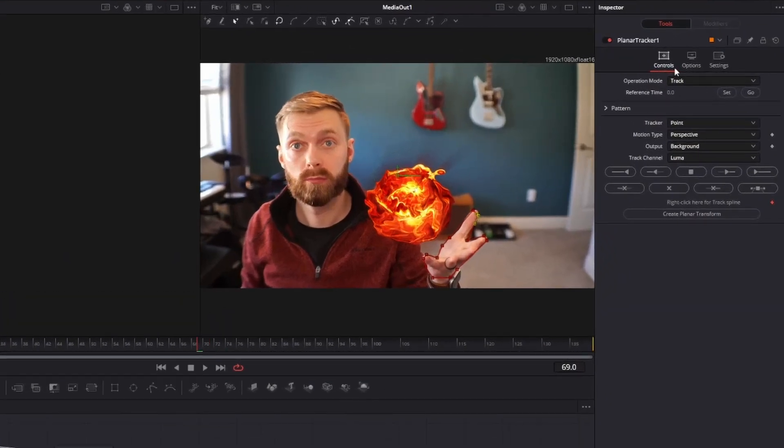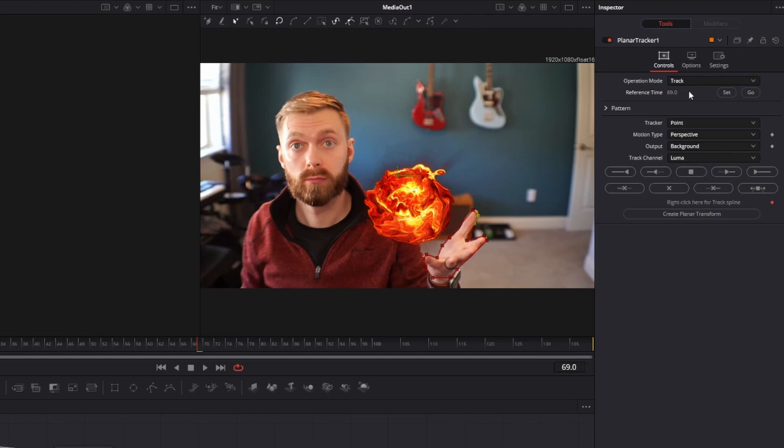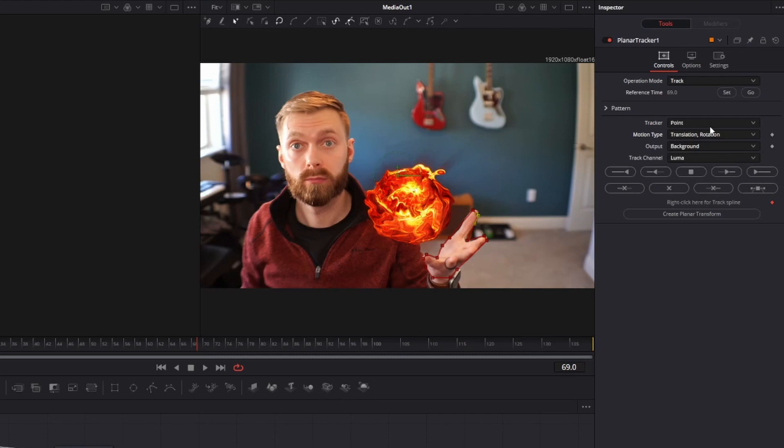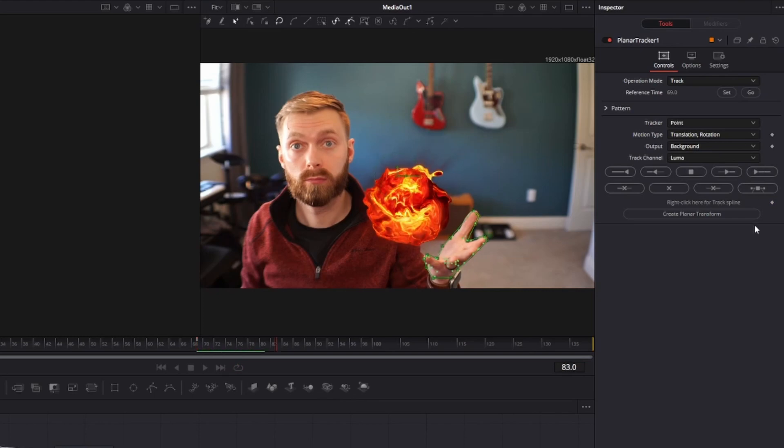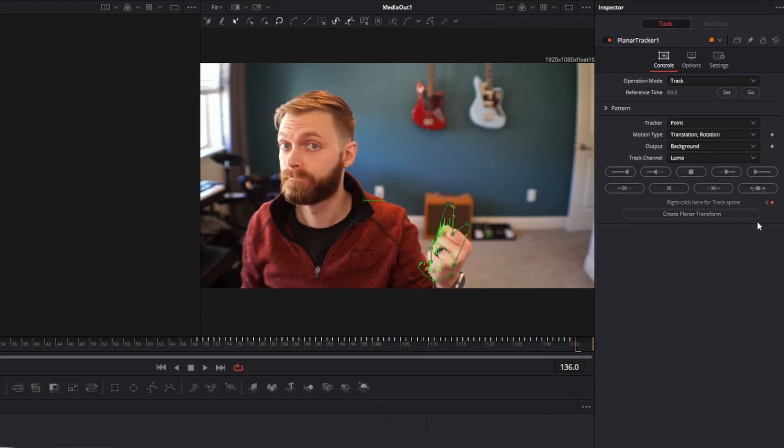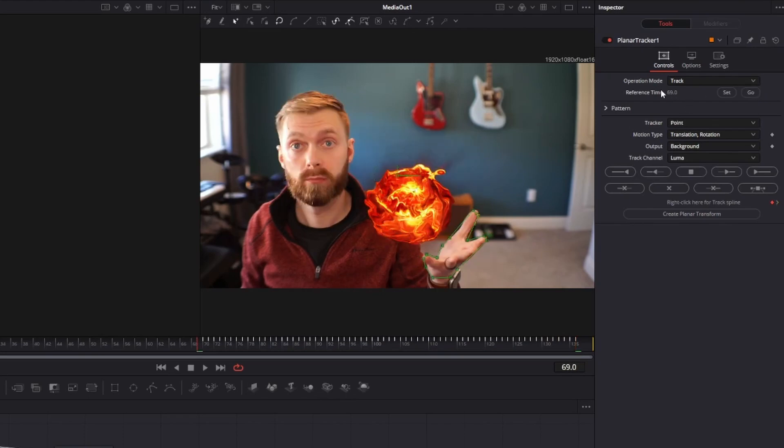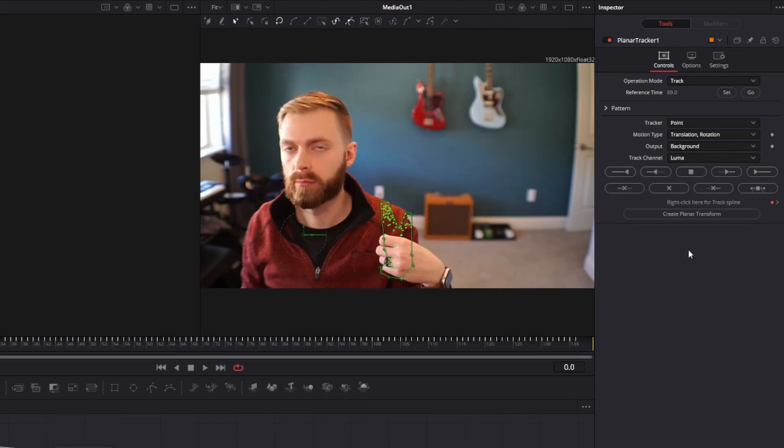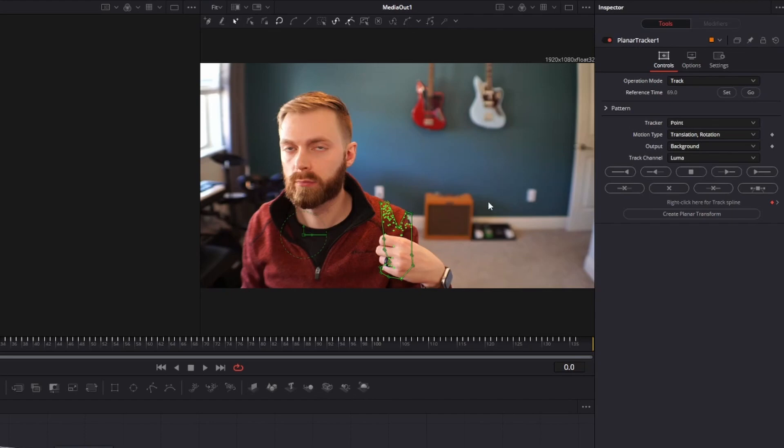I'm actually going to come over here to the inspector and click on set. And this is going to set it on frame 69. Nice. Then for motion type, I'm going to select translation and rotation. And then I will come to track to end and select that. I'll select go to bring me back to my original frame and then I'll go to track to start. And of course you could do it in the reverse order. You could do track to start before track to end.